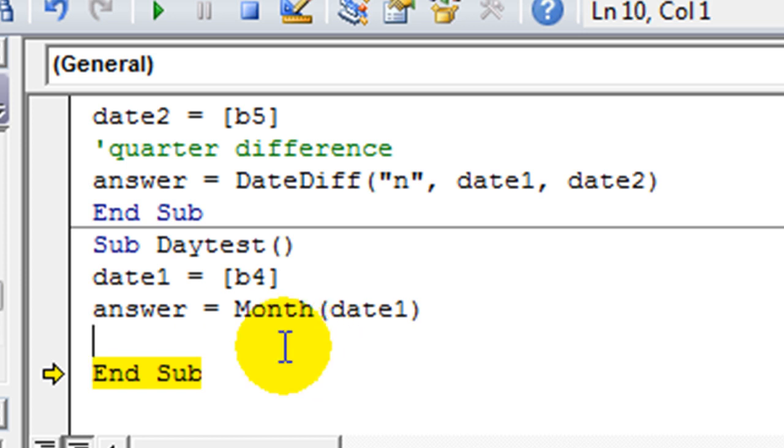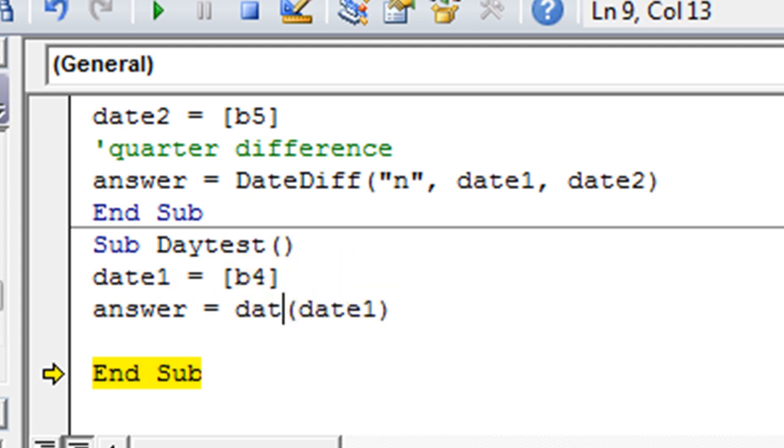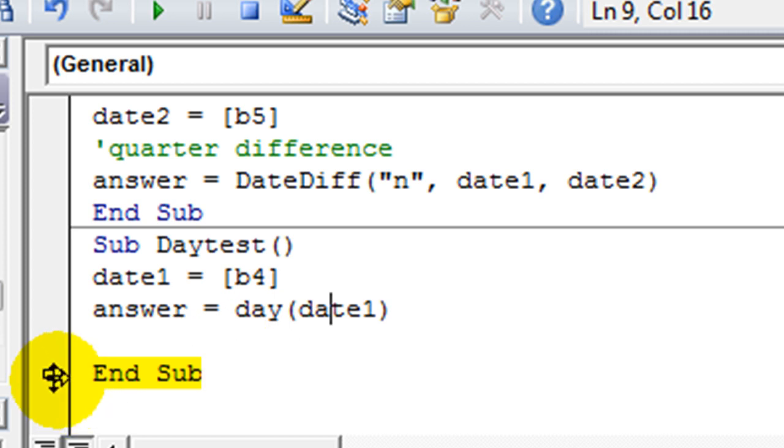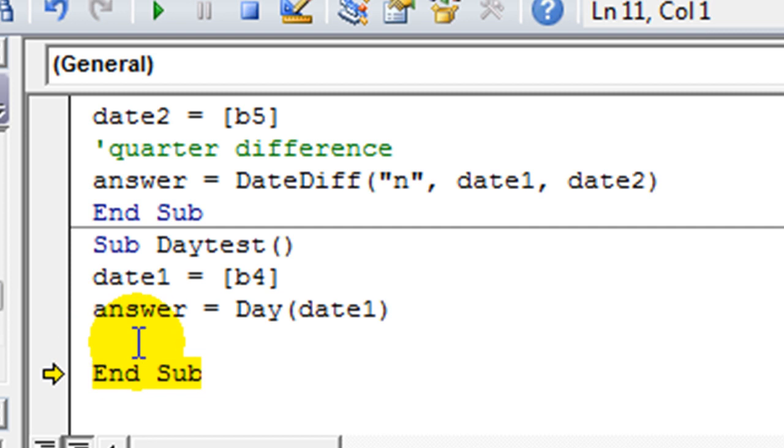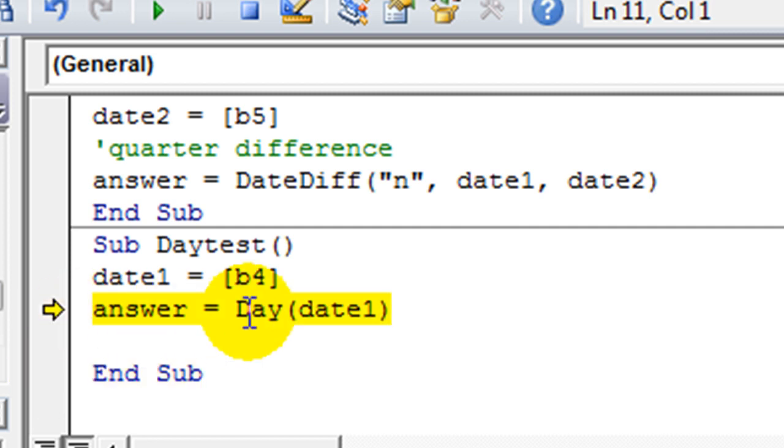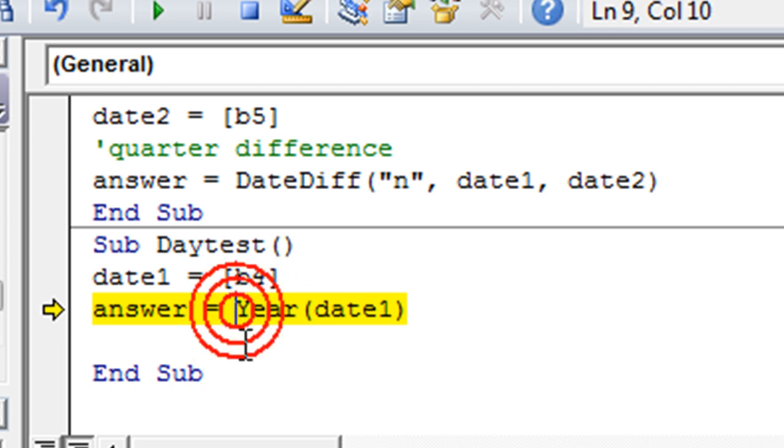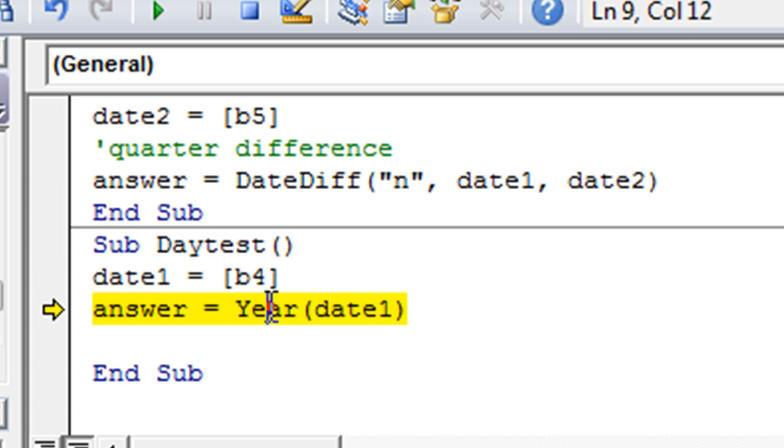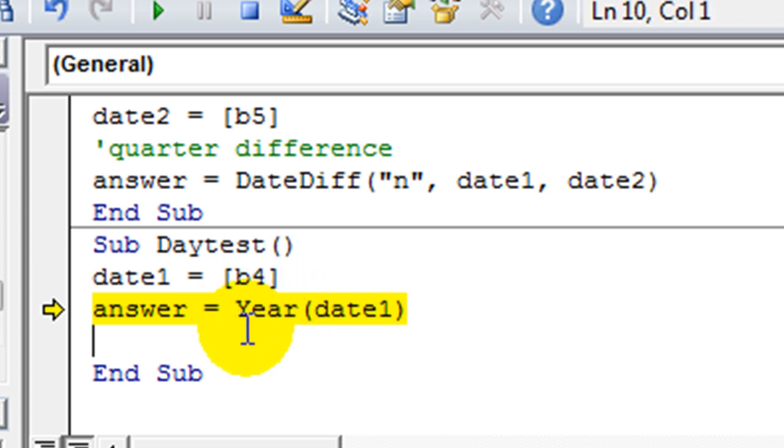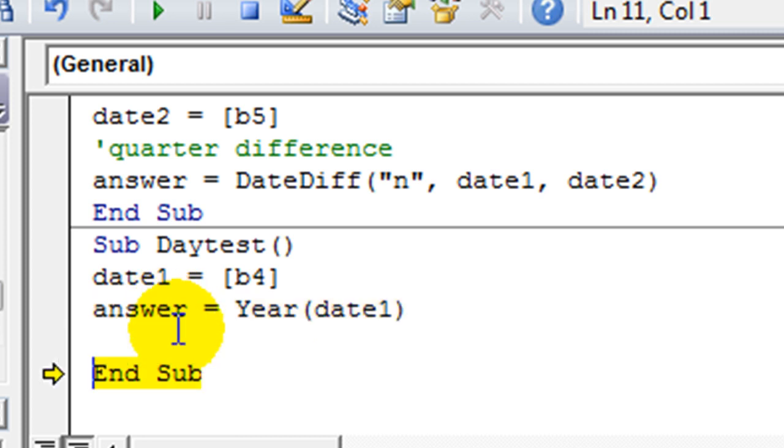And again, you could do that with the other things. So let's go ahead and show you the day. Same thing. Pull it up here. Very simple stuff here. The 30th day. And year. And you don't have to do application.worksheet function. These three are built in. So answer equals year of that. And it's 2018.